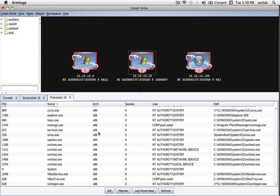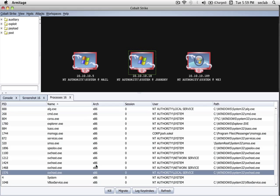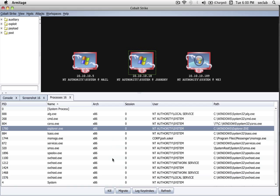Another thing we can do with Cobalt Strike is use the Process Explorer to migrate between processes. And we'll talk about why it's valuable in a minute. But if there's a process I want to go to, I can just highlight it, press Migrate, and Cobalt Strike will move Meterpreter to that process.